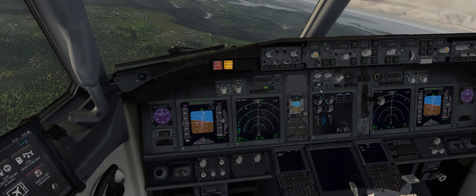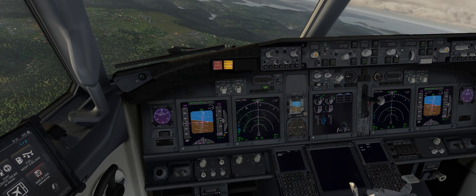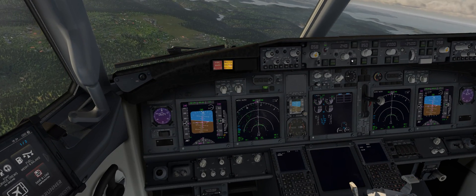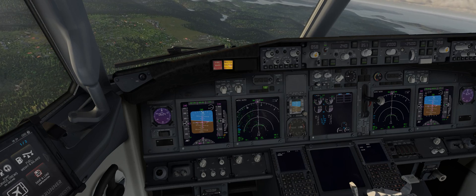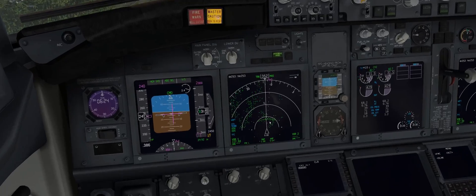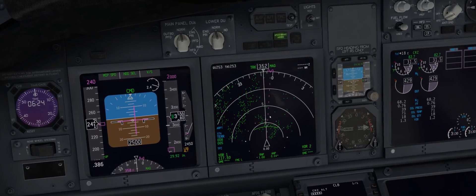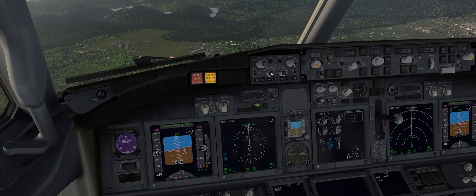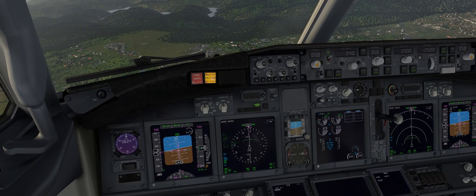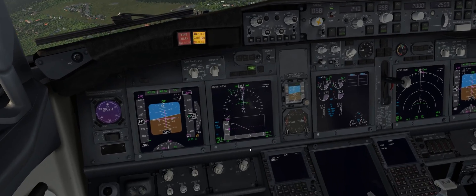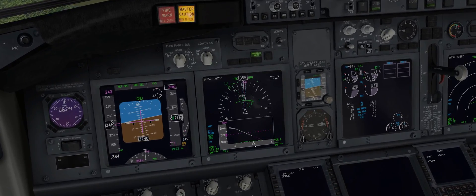X-Plane 11, while stock, can prove to be quite a competent simulation experience, providing many things in the base sim that would not require you to get add-ons. However, there are ways to improve the flying experience and add on to it further using plugins and add-ons.